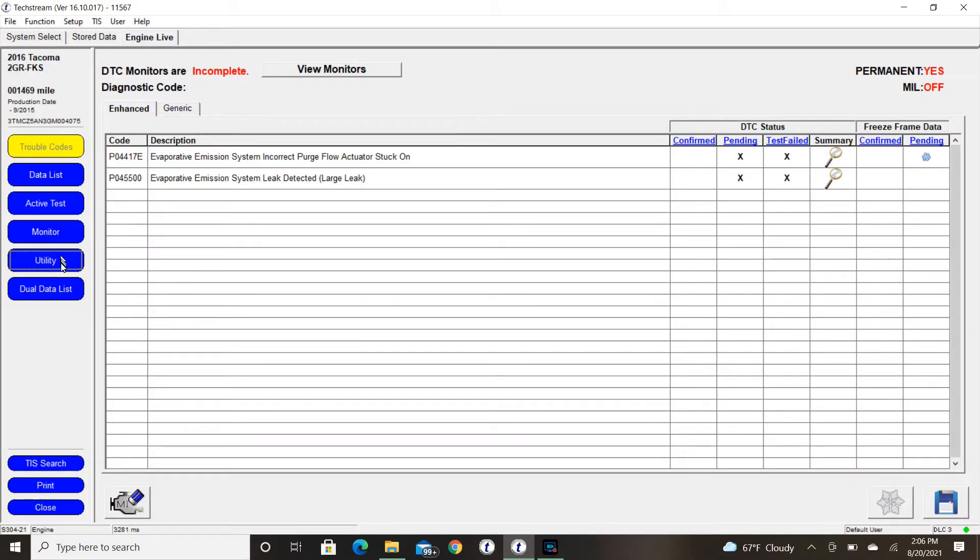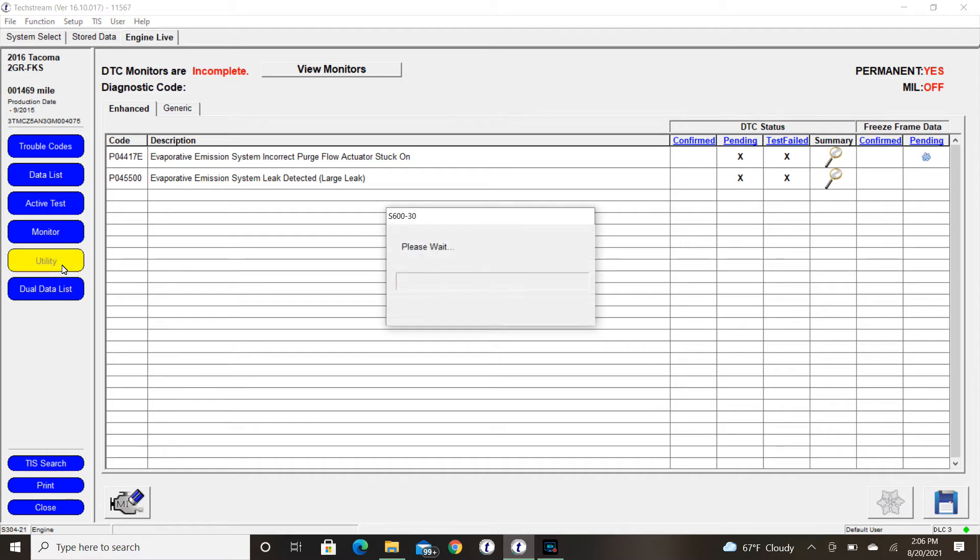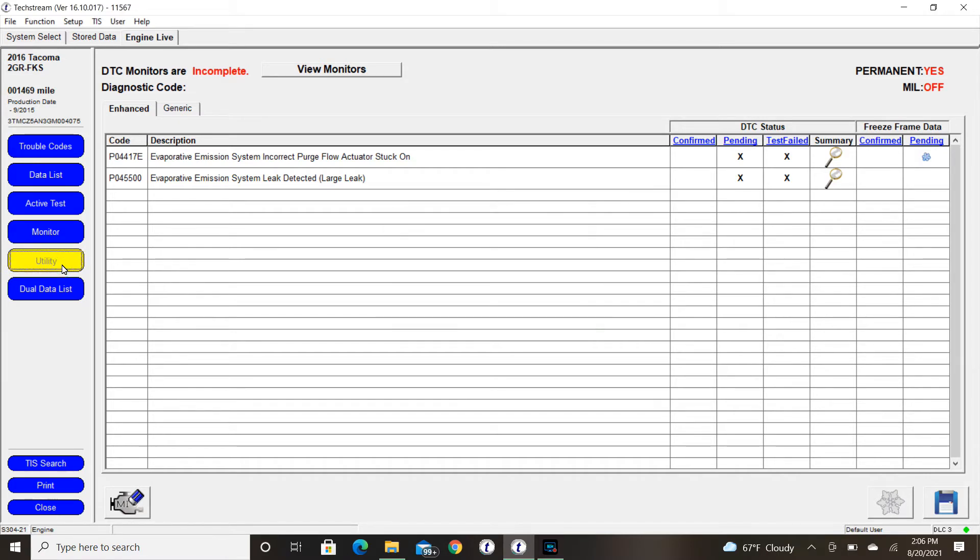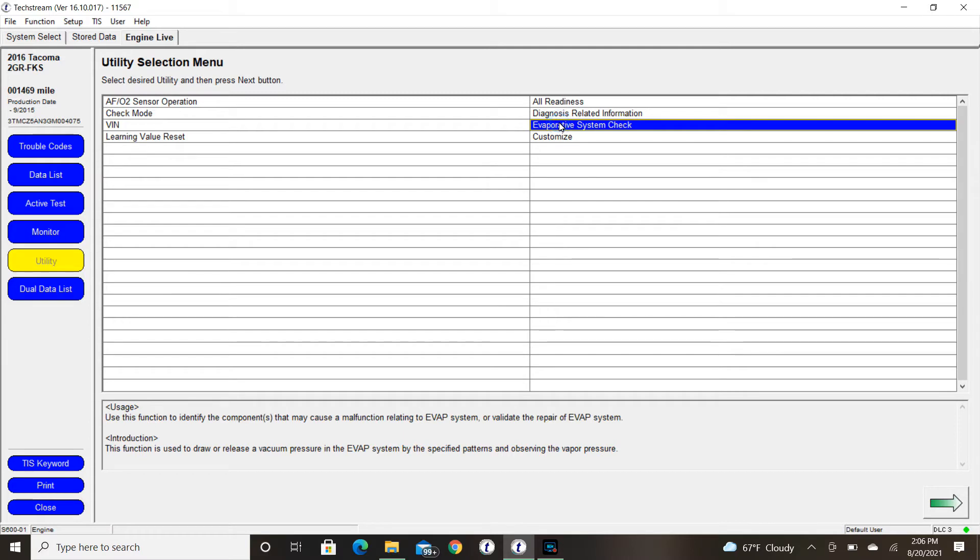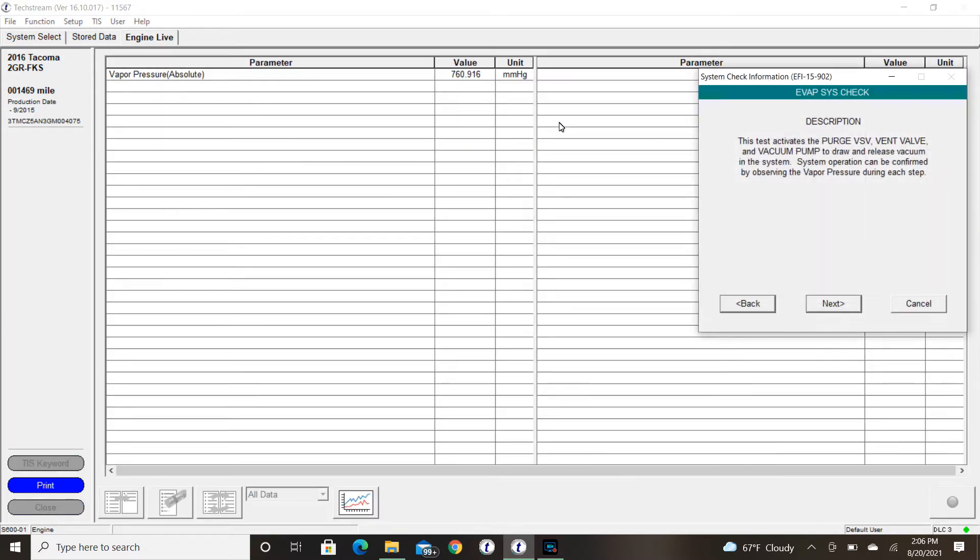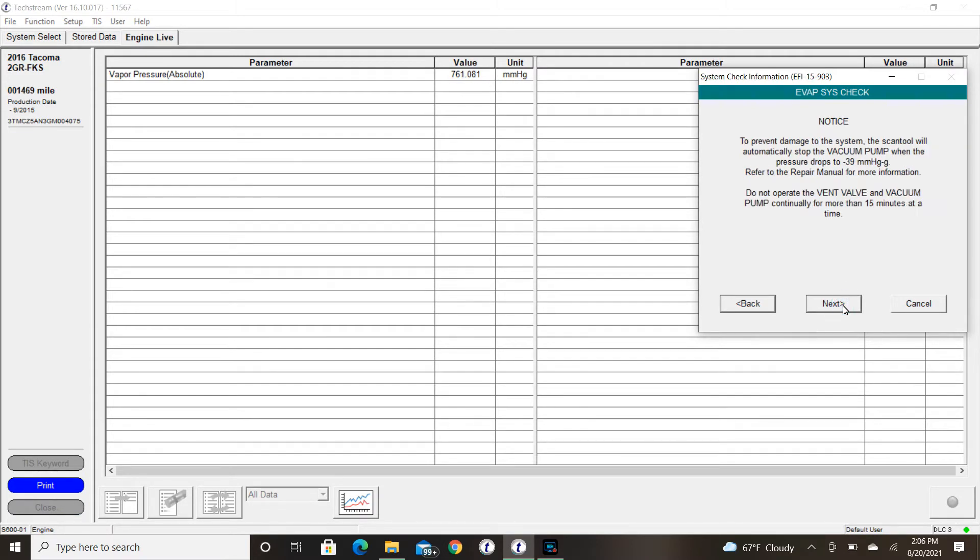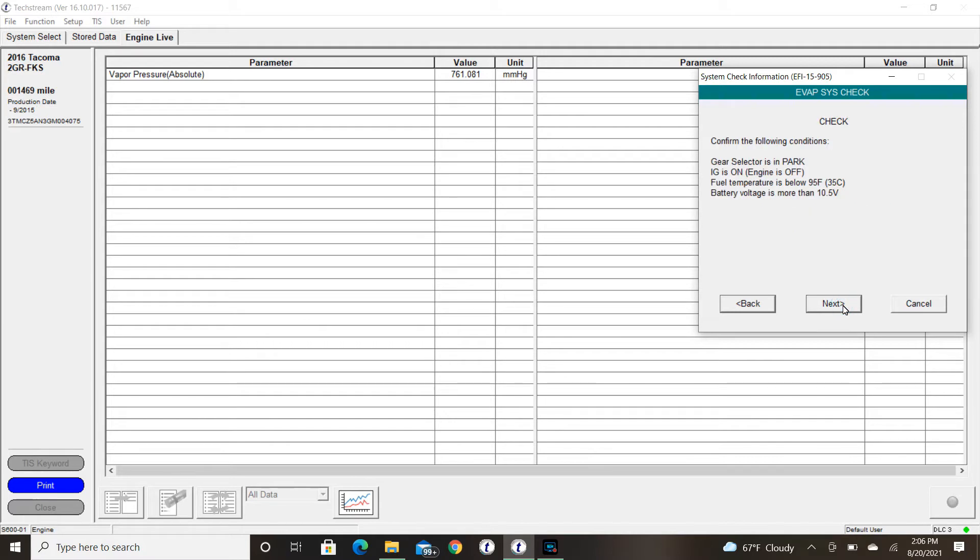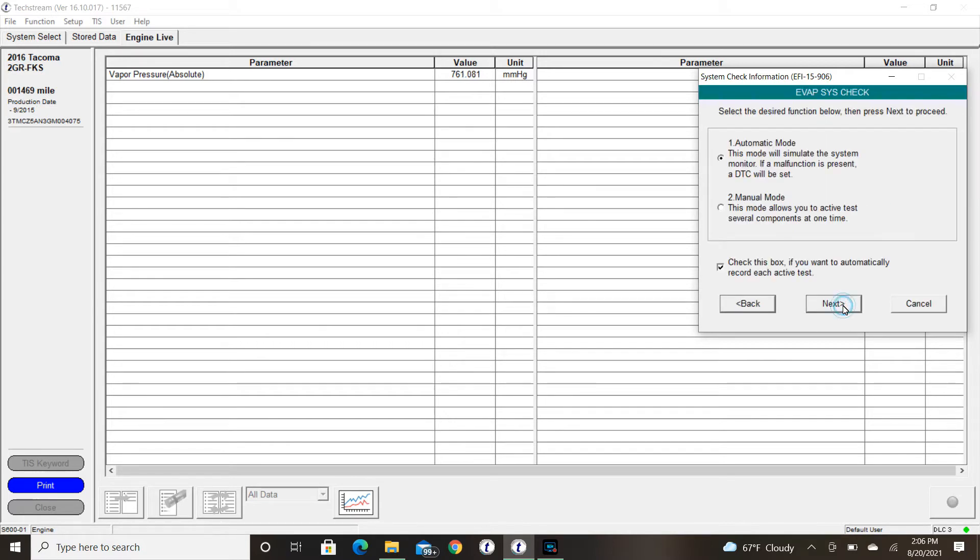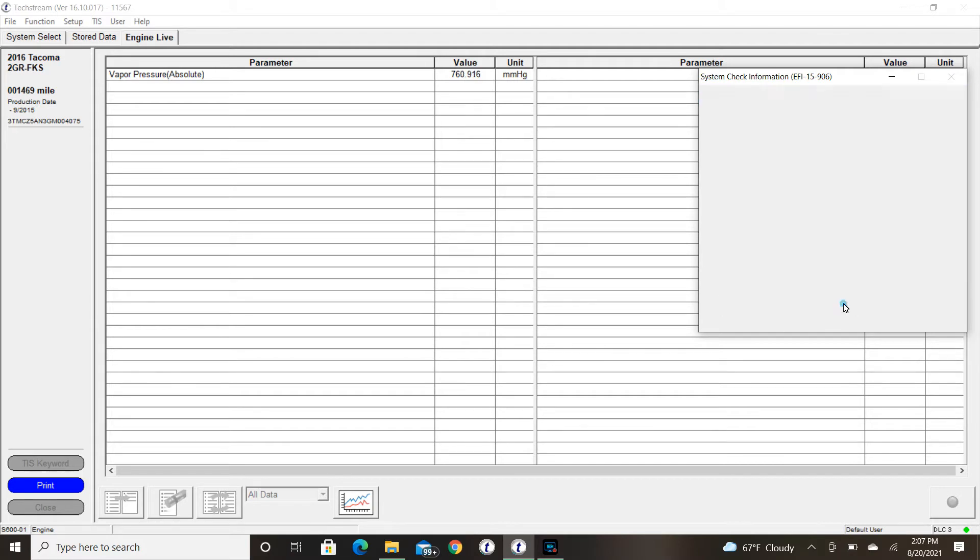Okay, so let's test area number one. We're going to get into the utility again. And this time, we're going to go to the manual test rather than the automatic test. And we're going to go to step number three for the leak check. Okay, and we're going to utilize the gauge pressure. And remember, our 20 thousandths reference orifice leak was a minus 26 millimeters Hg.